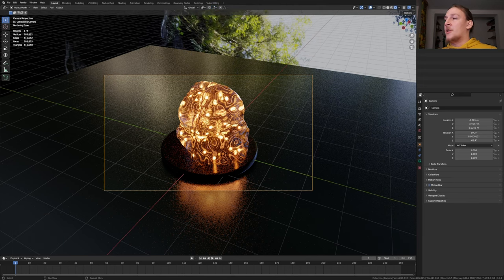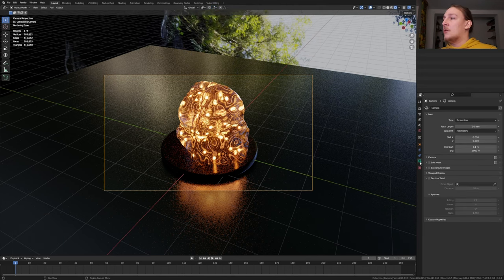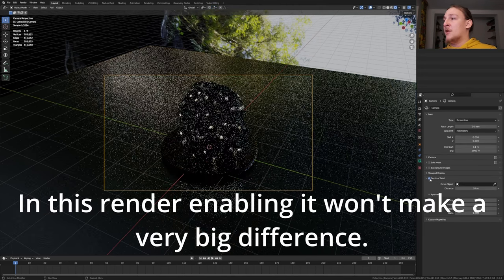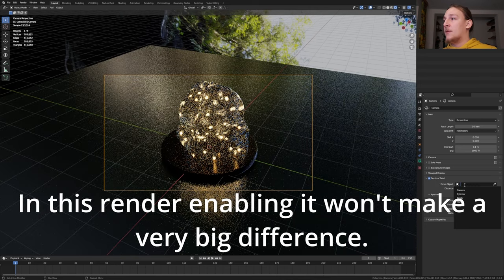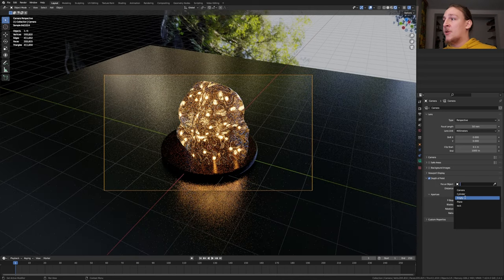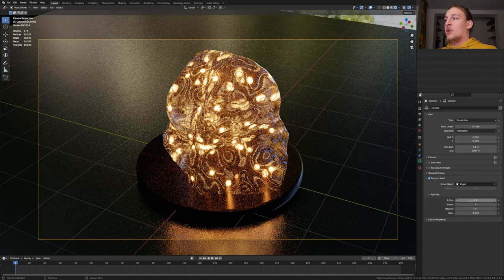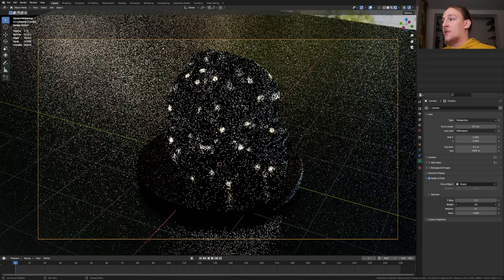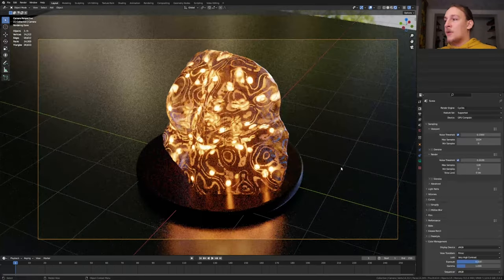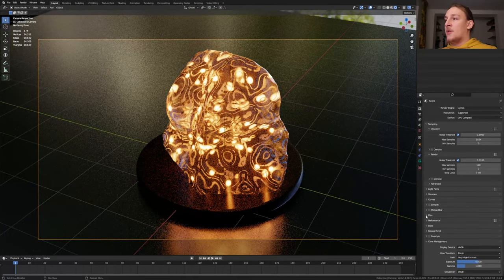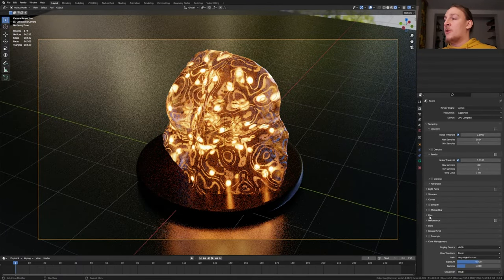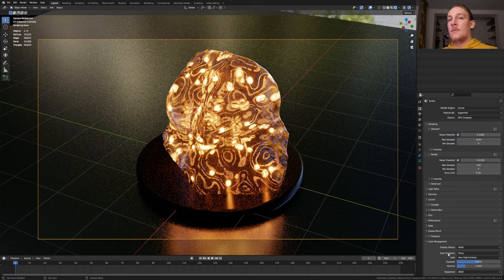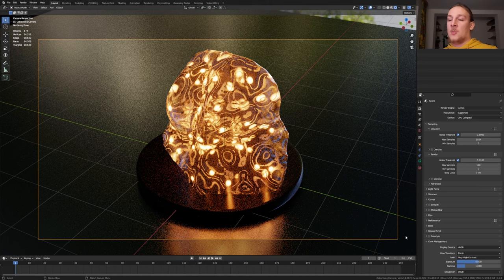Select the Camera. Go to the Object Data Properties and enable Depth of Field. Select the Empty. I'm going to set the F-Stop to 1.5 and the Blades to 16. You don't have to do this but in the Render Properties you can go to Color Management and set the view transform from Filmic to Filmic and the Look to Very High Contrast. I just think it looks better this way.